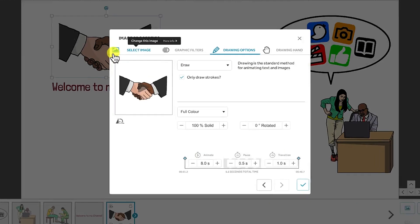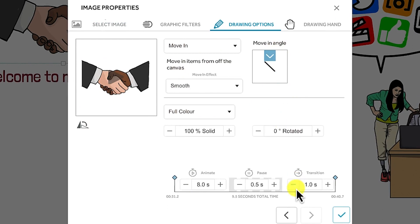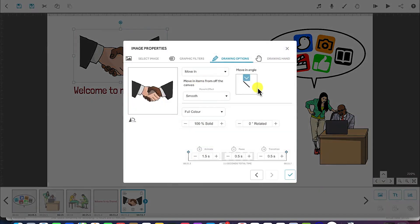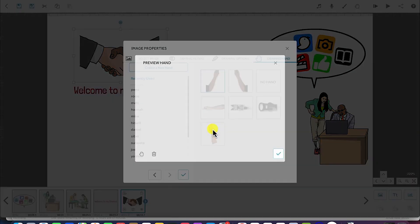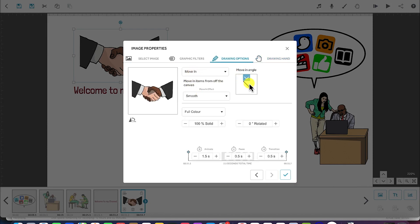You can play around with the text properties — for example, make it moving, coming from the top, with an animation time of 1.5 seconds and transition time of 0.5 seconds. You also need to specify the hands that are going to bring it in. Let's say we select a hand and say OK. You can see a preview: moving from the side, smooth. The animation time, pause time, and transition time are all selected.